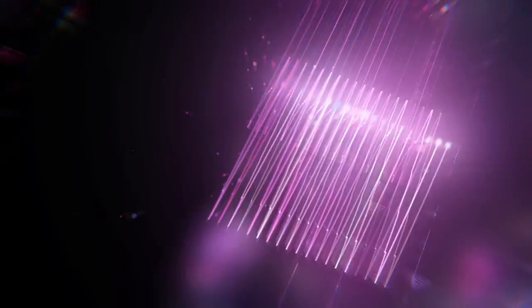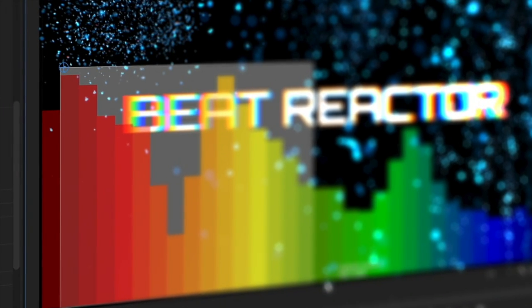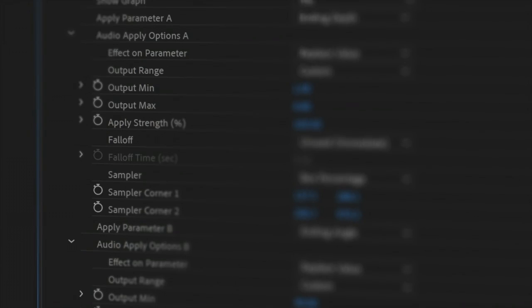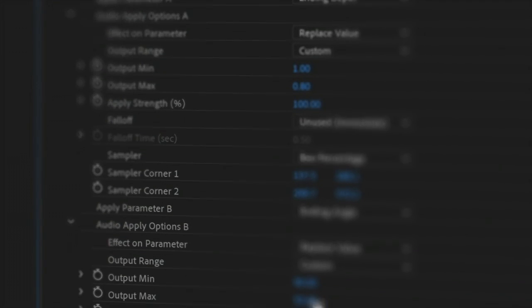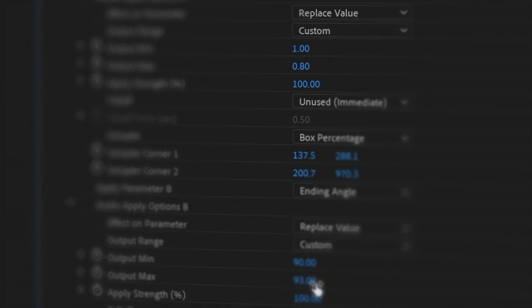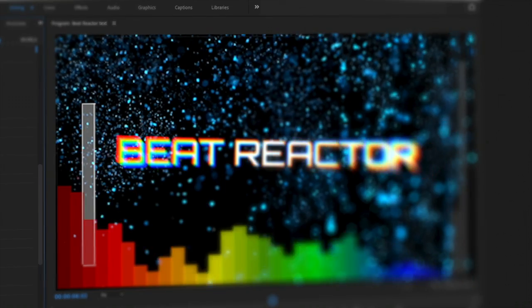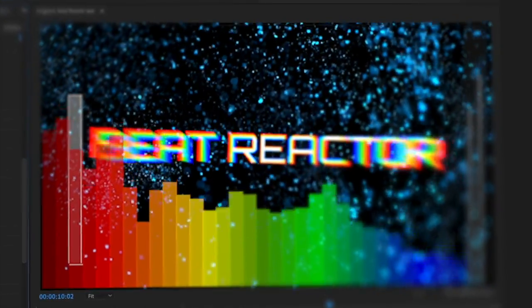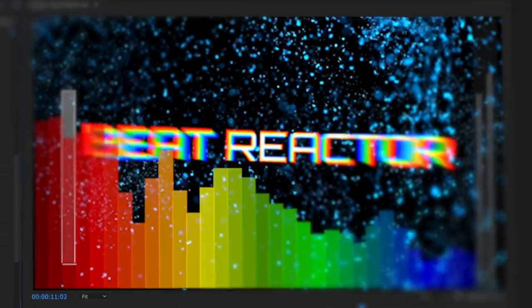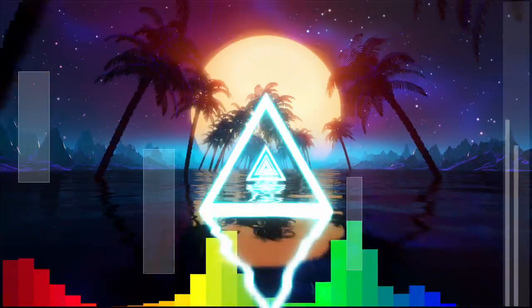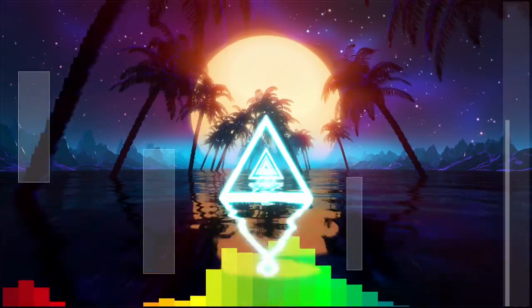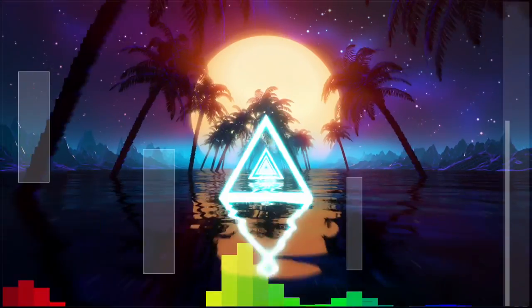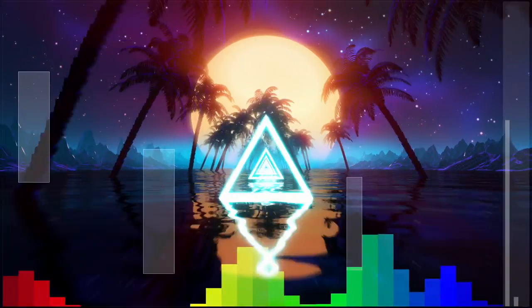Beat Reactor has been around for a while, but now it's been added to these BCC Plus FX, including Super LED, Chromatic Apparition, Video Glitch, and Prism, to name a few. What it allows us to do is use audio to drive how properties react under a given effect. Let's hop inside of After Effects as well as Premiere to get familiar with how we can activate Beat Reactor in these new effects.